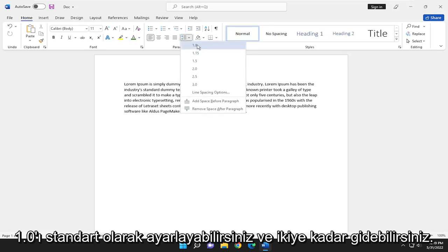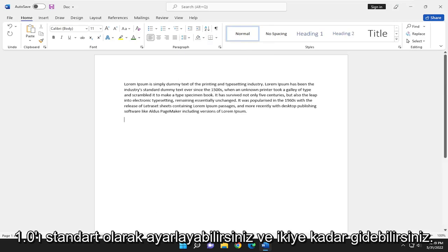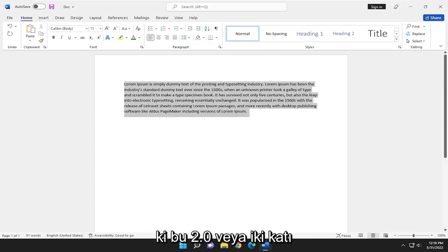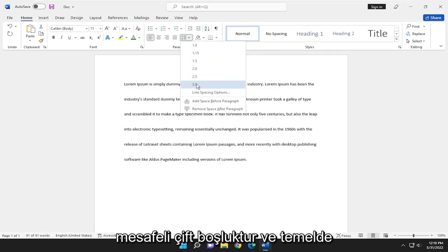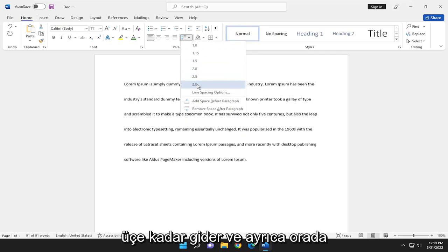You can adjust it. 1.0 is standard and you can go up to 2, which is 2.0 or double the distance, double space basically. And you can go all the way up to 3.